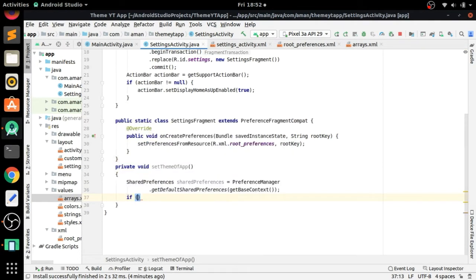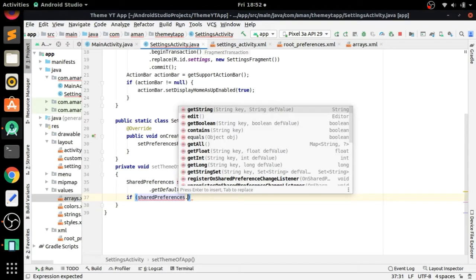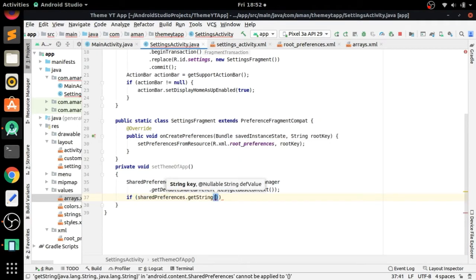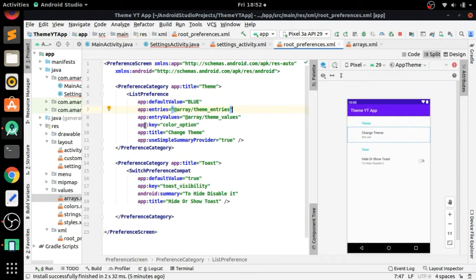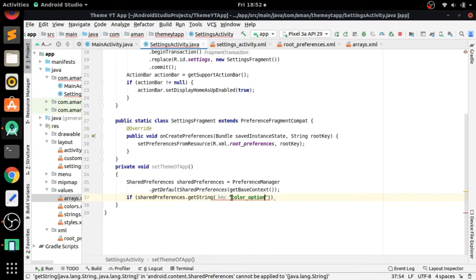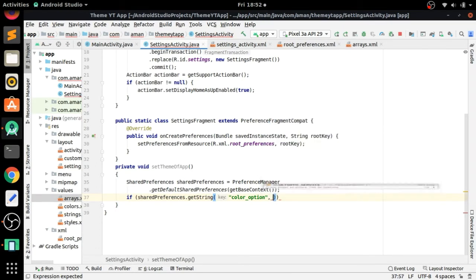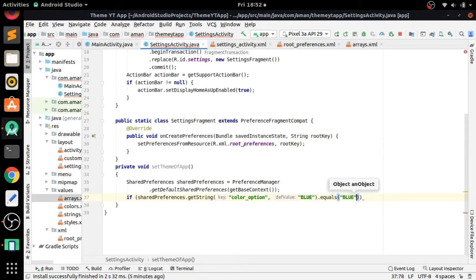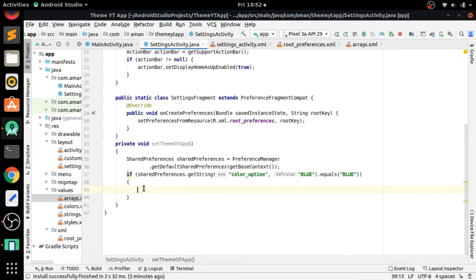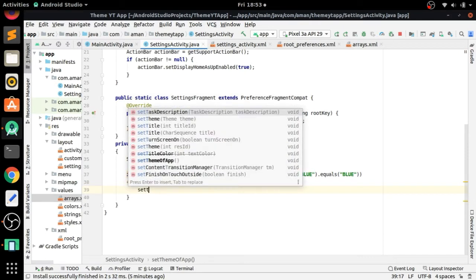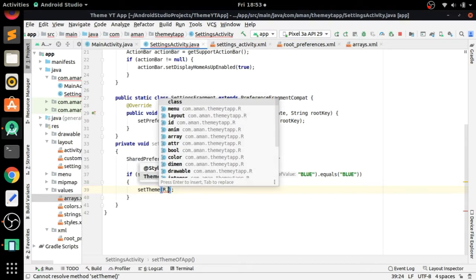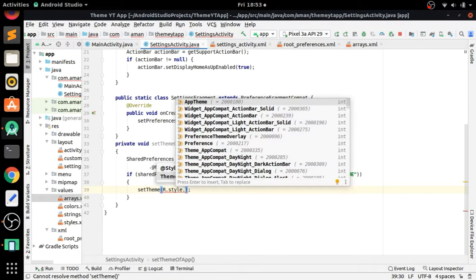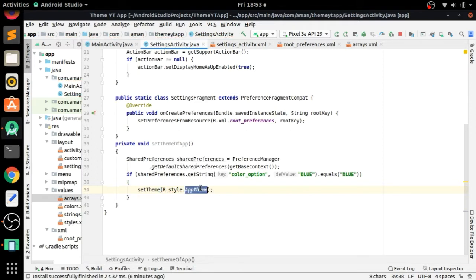In the SharedPreference, if sharedPreference.getString() - here we pass the key that we have given to this ListPreference: 'color_option'. We also give a default value for our themes, let's say 'blue'. If it equals 'blue', then we will call setTheme() and set our blue theme. But first we need to create the blue theme in style.xml.